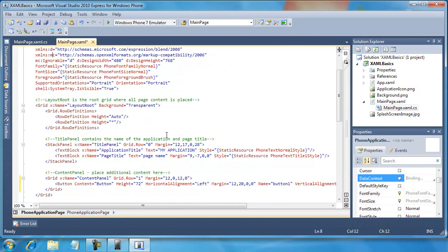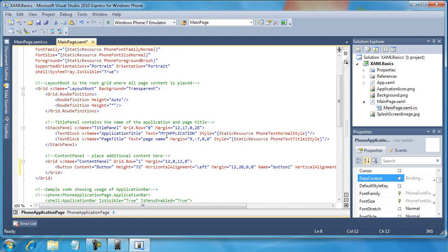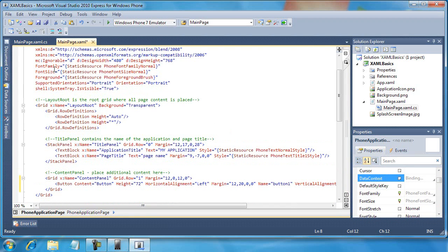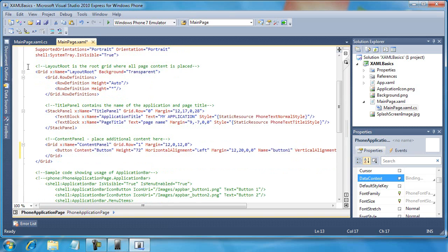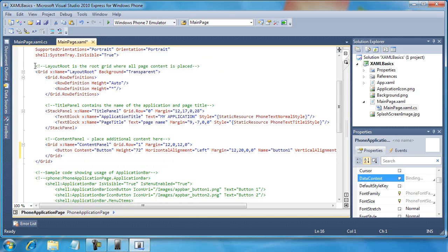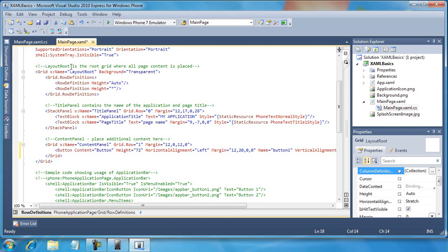All right, so moving down from there, if we scroll down just a little bit beyond some of these attributes—we'll come back to font family, font size, foreground, supported orientations and things of that nature—if you take a look here we see a code comment similar to how you would create comments in HTML or XML with that open bracket exclamation mark dash dash, and then we use the dash dash close bracket to finish your code comment.